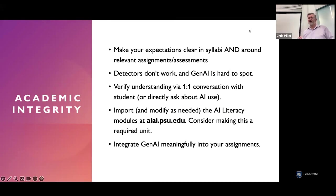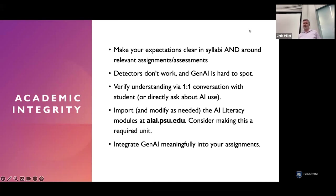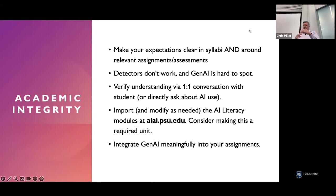Let's talk about academic integrity. I don't have a lot to say because I don't think there are particularly good strategies here, but one of the obvious ones is clear communication with students — making your expectations about generative AI really clear in your syllabus. And not just in the syllabus, because students don't always read it. If you have assignments that seem particularly susceptible to AI use, like a writing assignment, incorporate those expectations right in the assignment instructions so it's in front of them at all times.